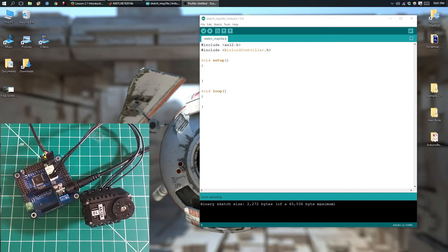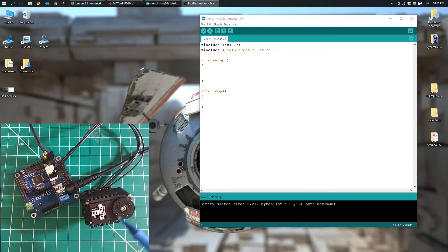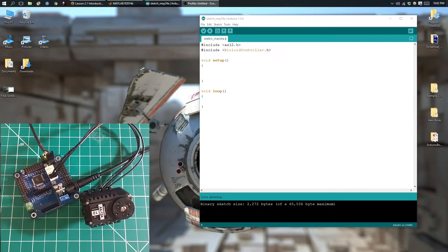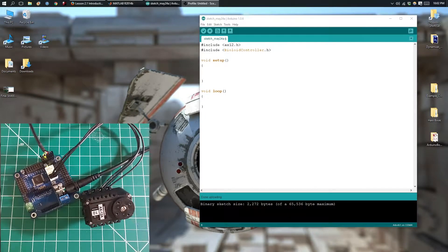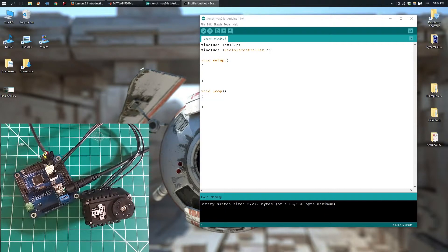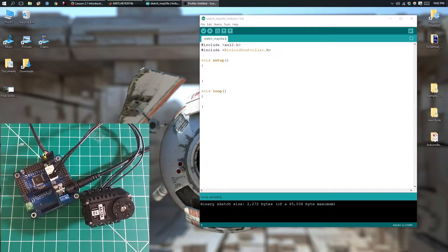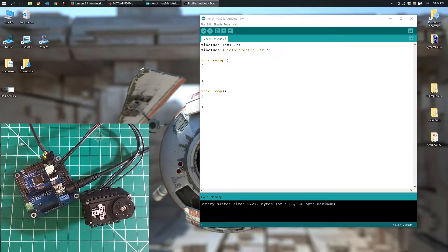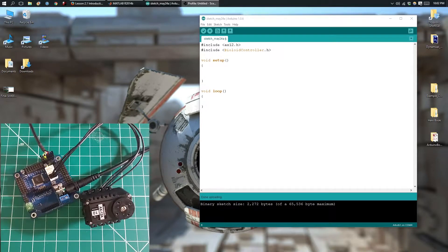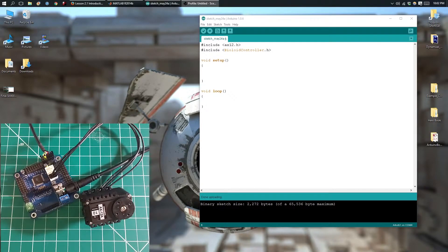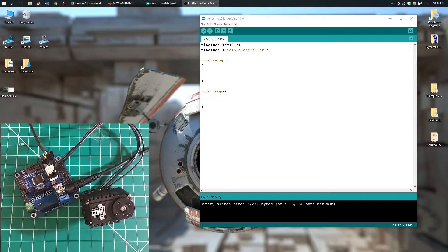In the previous video, we were able to change the ID from 10 to 2. So right now, this has an ID of 2. In this video, we're going to use the setRegister function to change the ID back to 10, and we're going to use the getRegister function and use that information to display the new ID on the serial monitor. So let's get started.